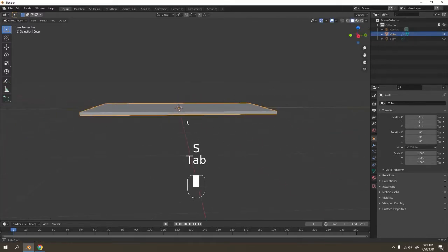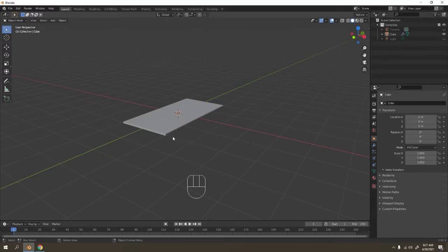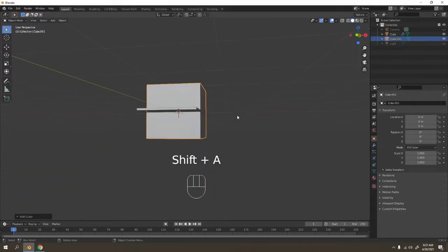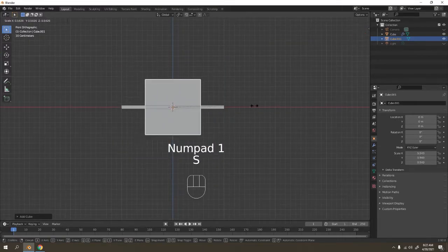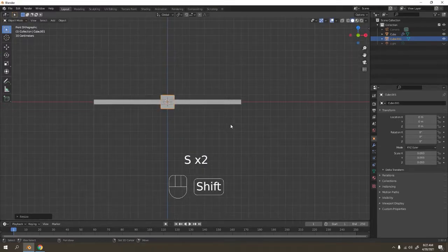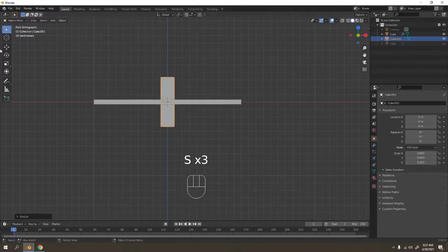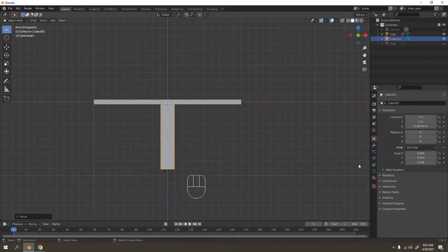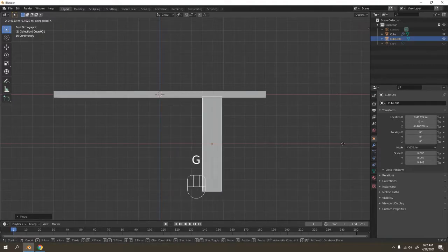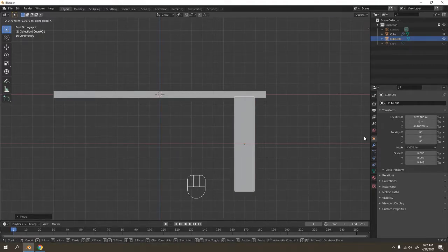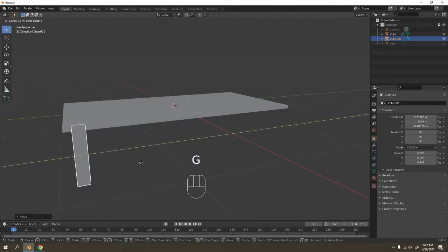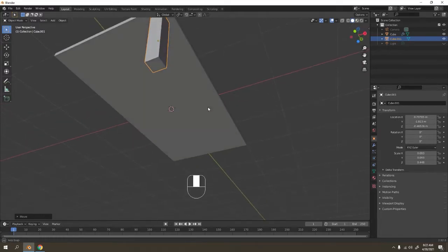Let's add another cube — this is going to be the legs. Scale it again and make it longer. It doesn't matter how long you want it, depends on you. If you want it high, go high; if you want it low, go low. Grab that over here — it doesn't have to be in the middle or anything.